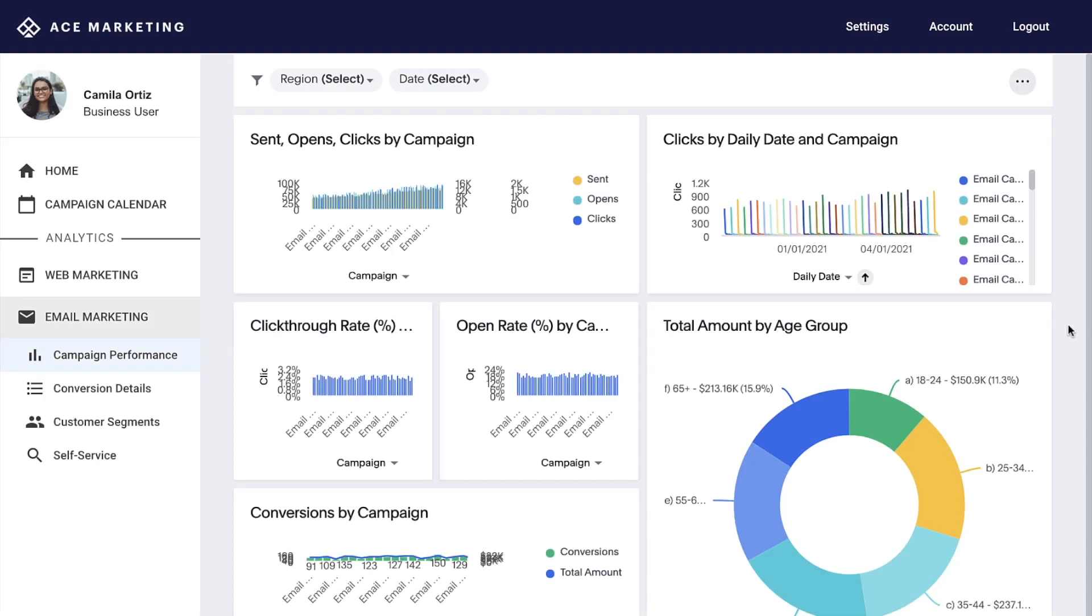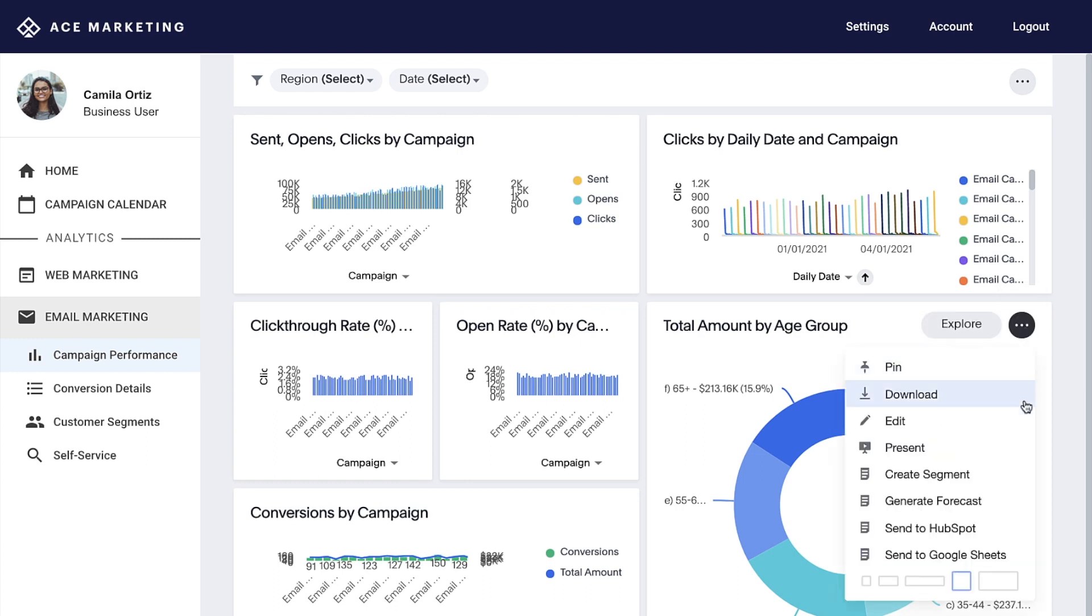As a bonus, if you're using ThoughtSpot Modern Analytics Cloud, you can create custom actions to push insights directly from ThoughtSpot to HubSpot via ThoughtSpot Sync. Here's an example of a web app built with ThoughtSpot everywhere.